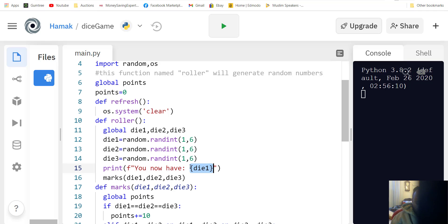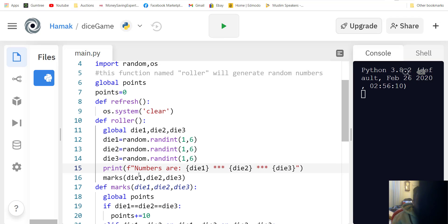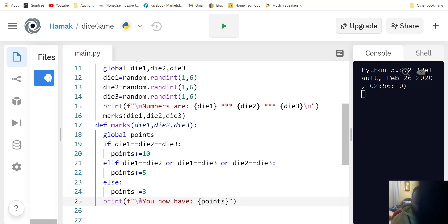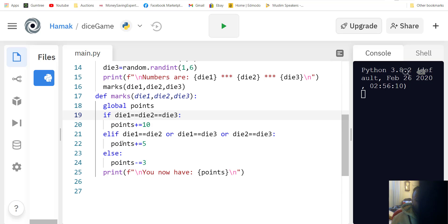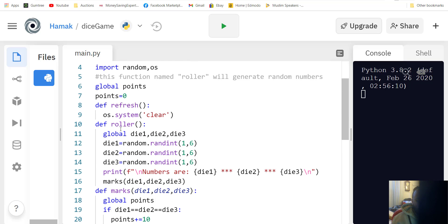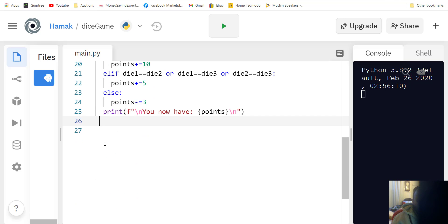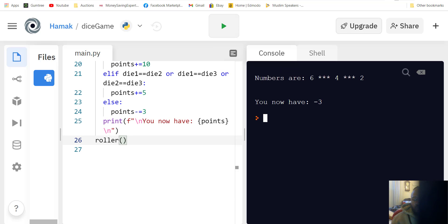We repeat the print statement two more times with the values changed, giving it some space on a new line. Then we call the function roller and test it. Numbers are six, four and two — nothing matches so minus three points. Roll again: five, five — five points. Six, six — five points.